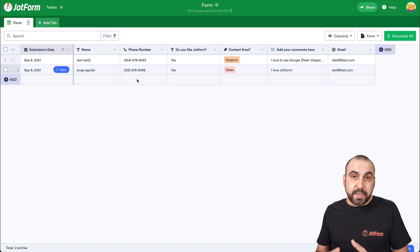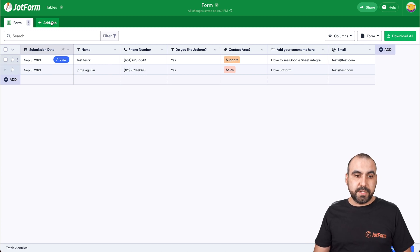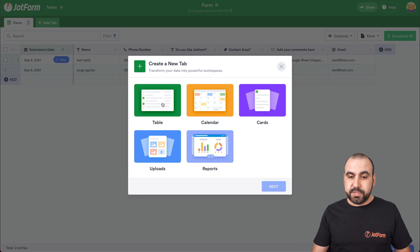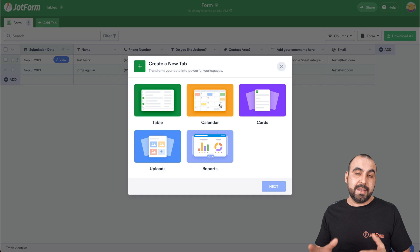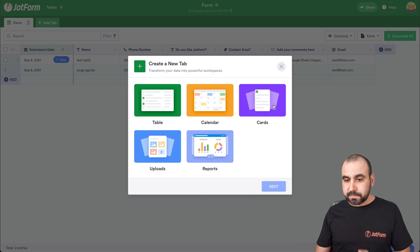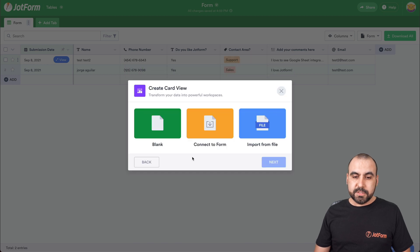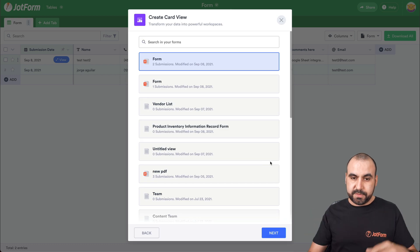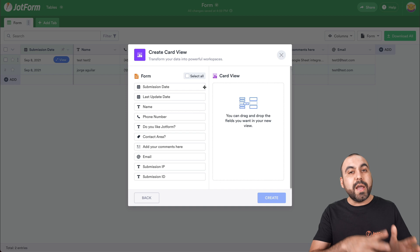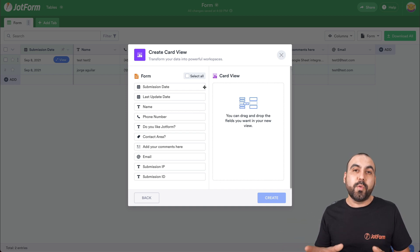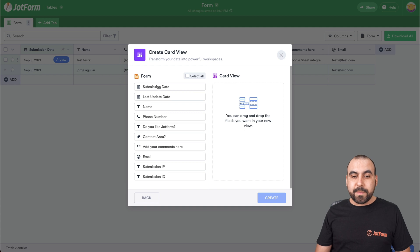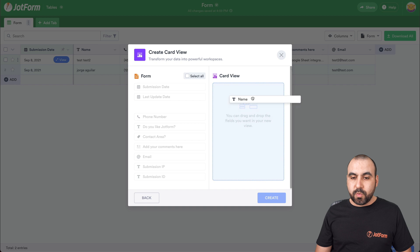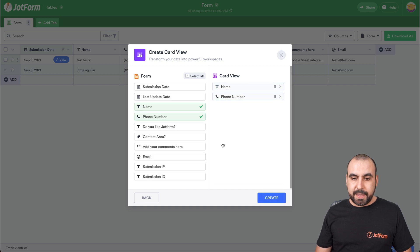We can also view this in a different way. So, for example, let's go into add a brand new tab. We can view another way of tables, a calendar view. If we had submissions by date or we want to view them by date, there's also cards. Let me show you this one really quickly. So, for example, we'll connect with a form, which is this form right now. Let's go ahead and continue. And we're going to select what we would actually want to view on that card. So we have a much more cleaner way of looking at our submissions. So, for example, we might not want to see submission date, last update date, but we do want the name, the phone number and the email.